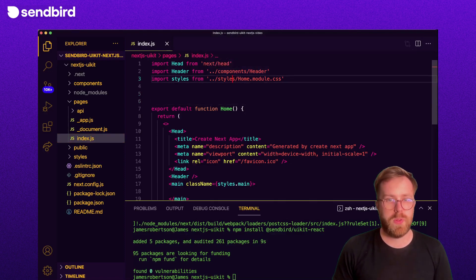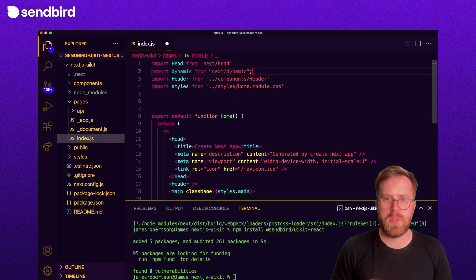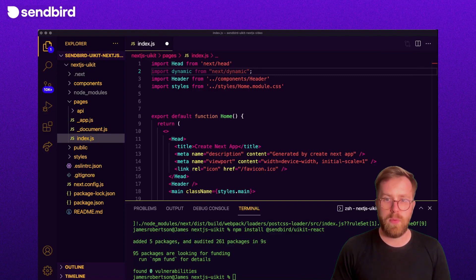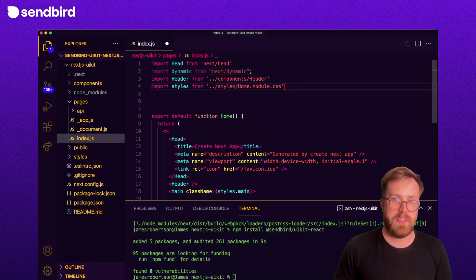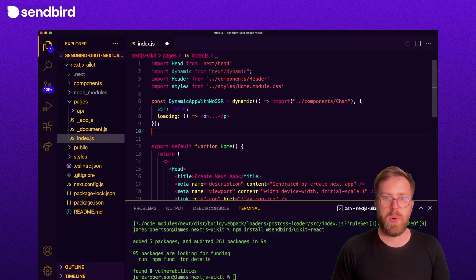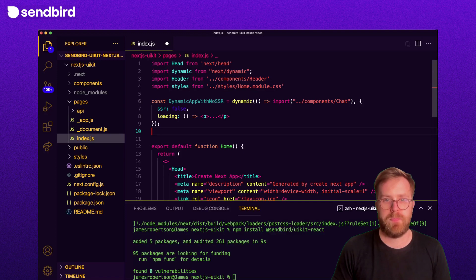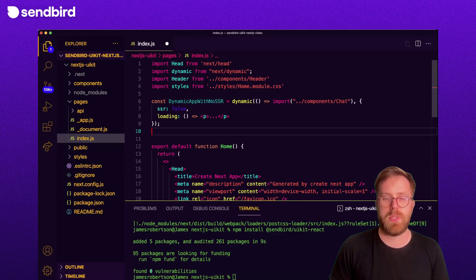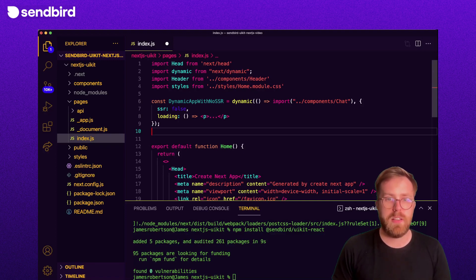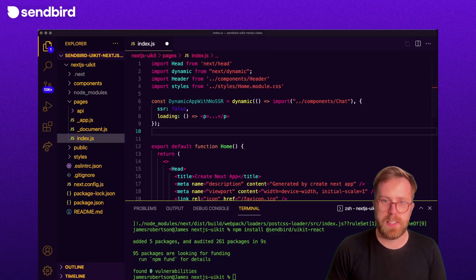We call the function at the top of the file with two parameters. One is a function definition that imports the previously created chat component. Second is a config object. We set SSR server-side rendering to be false,